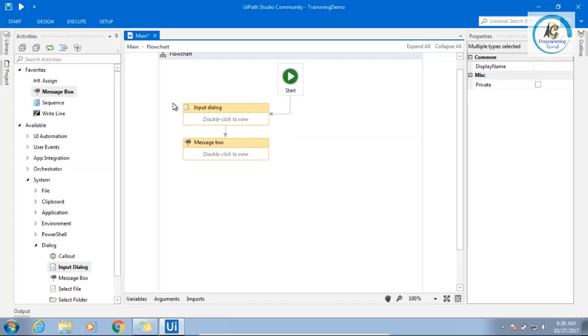And they cannot store ID and password into the bot for the security purposes. So, a person will come. He will just start the bot. It will give the same input. He will type ID and password and say, okay. Once that is done, then the remaining closest will happen automatically.